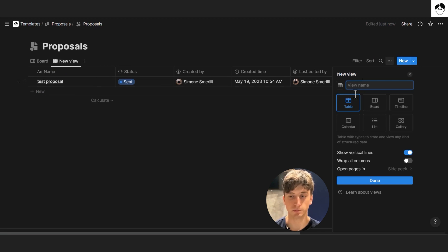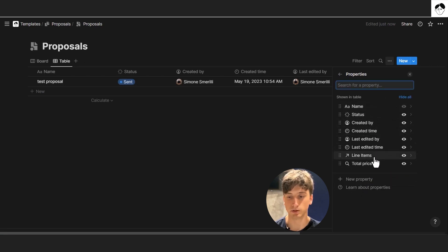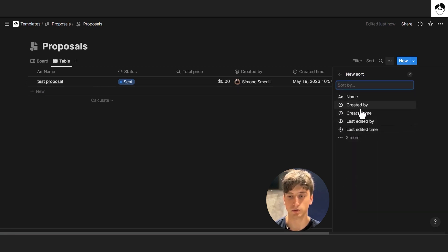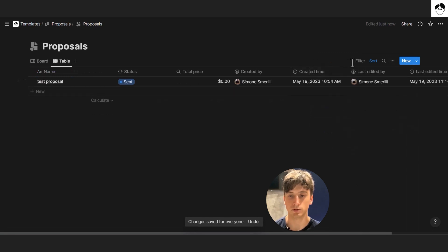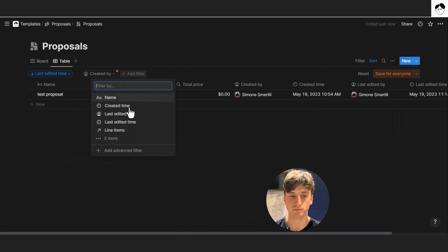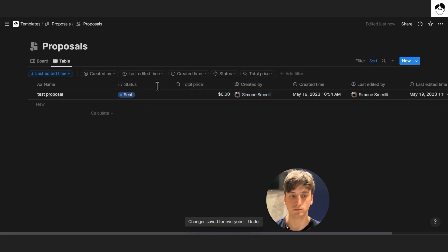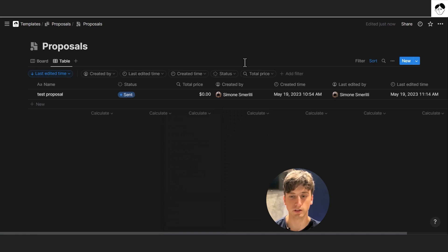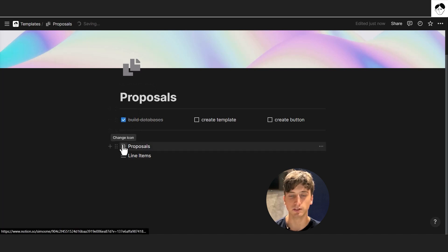We can also create a table view, display relevant properties, hide line items, and sort by last edited time descending with quick filters added. You can also calculate the median price and create as many views as you like depending on your specific needs. That is really it for building the databases — step one is complete.